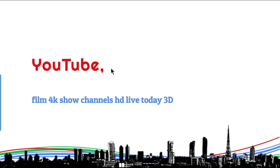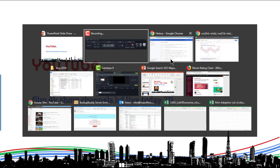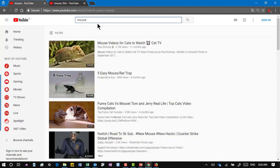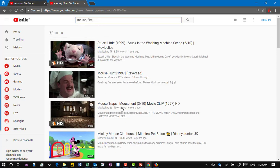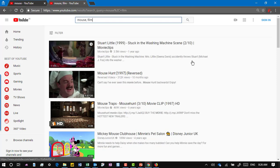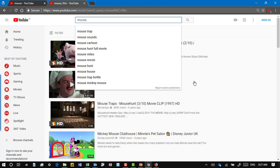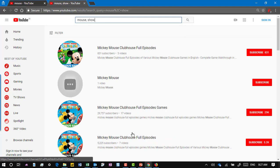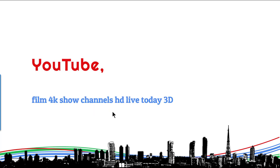Now coming to YouTube — YouTube has a syntax using a comma. For example, I searched 'mouse' on YouTube and it gives me videos related to mouse. But if I say 'mouse, film' it gives me all the movies where a mouse has been featured. Notice that in Stuart Little the word 'mouse' is not in the title at all, yet it's smart enough to understand that. Another keyword 'show' talks about television — obviously that gives us Mickey Mouse. Like that, there are different keywords you can use followed by a comma — for example, specifying HD or something that happened today.